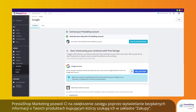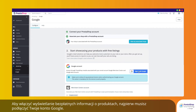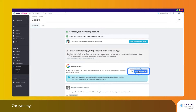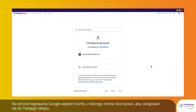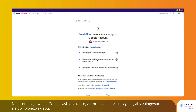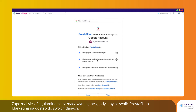PrestaShop Marketing allows you to broaden your reach by showing your products to shoppers browsing on the Shopping tab for free. To enable free listings, you first need to connect your Google account. On the Google registration interface, choose the Google account you wish to use to log into your store.